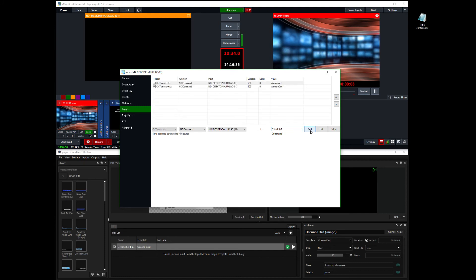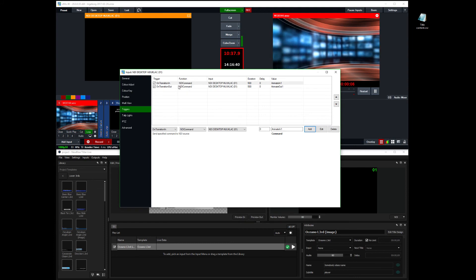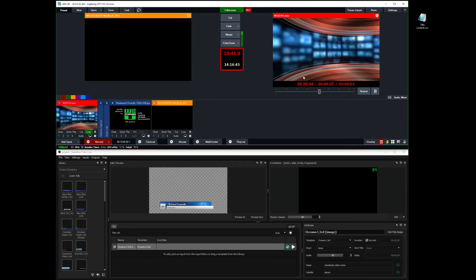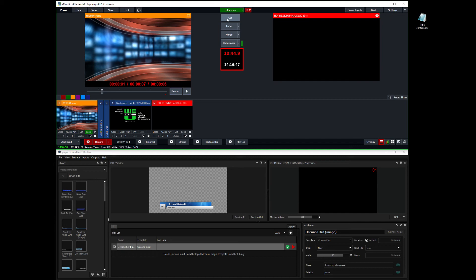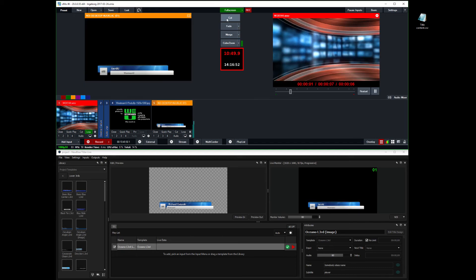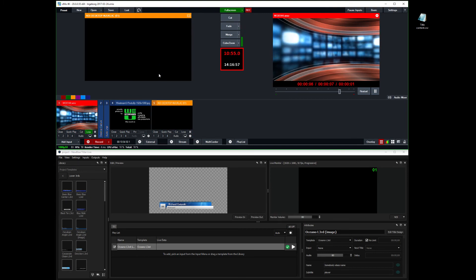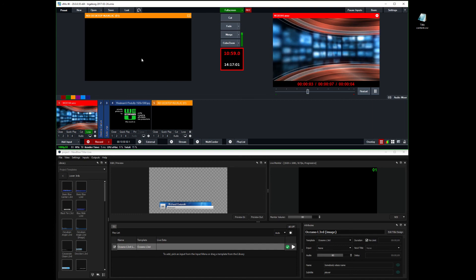So on transition in, animate it in. On transition out, animate it out. So now if I do a cut here. It animates it in. And if I cut back, it doesn't animate out in the output. It animates in preview. So you need some kind of delay here.